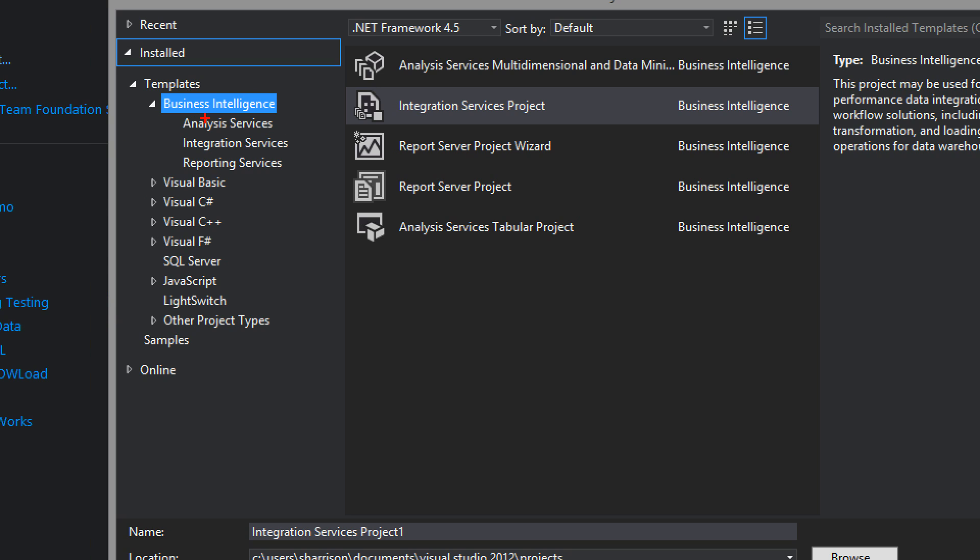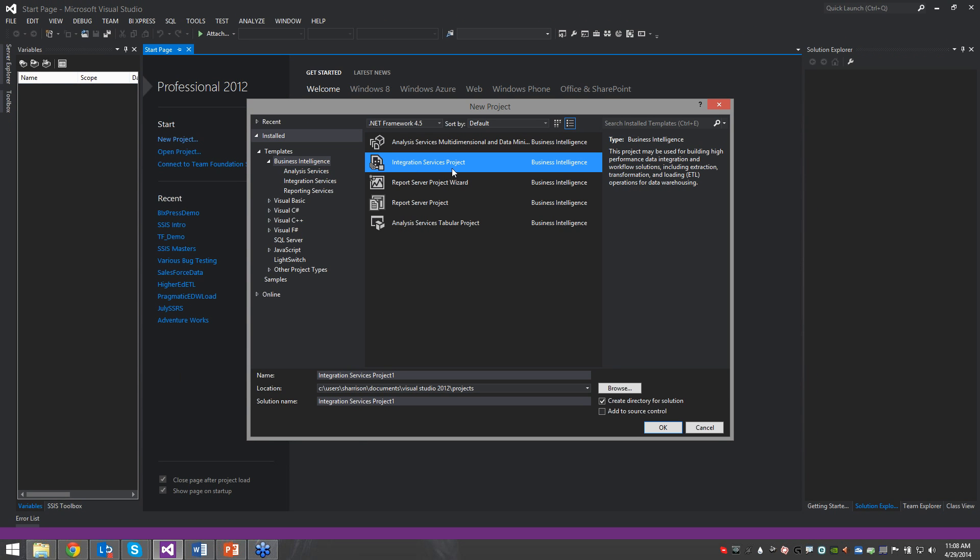So here, we just want business intelligence. You can even choose between analysis, integration, and reporting. Now, mine, by default, is set to business intelligence. So if I'm selecting an integration services project, down at the bottom, we can give this some sort of a name. So I'll just call it SSIS Webinar.